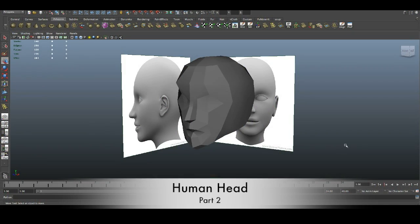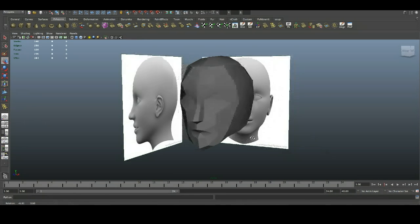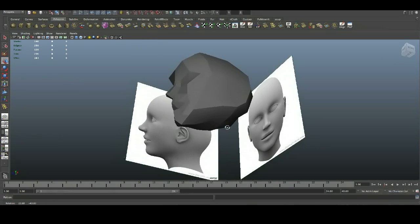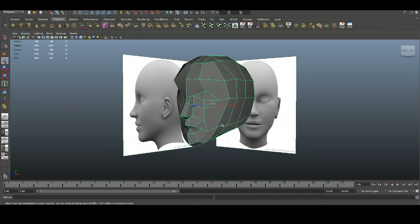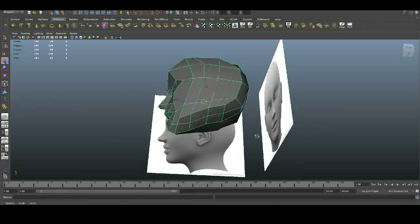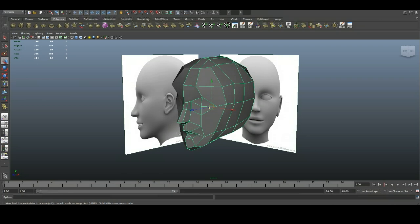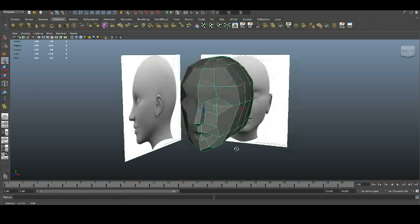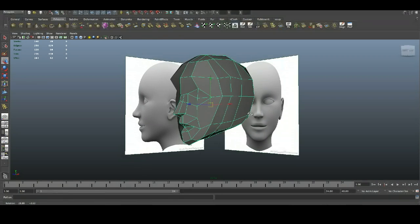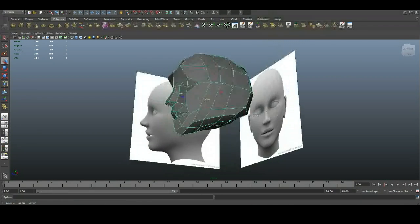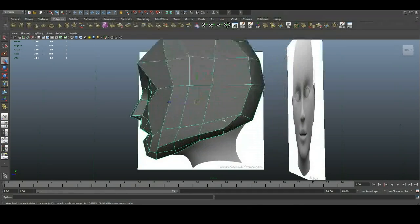Hello there, welcome to the tutorial in Maya. This time we're gonna continue blocking up the human head. What we're gonna do, we're gonna start from the neck and add some more details and try to get rid of those faces like ankles. So let's get started.